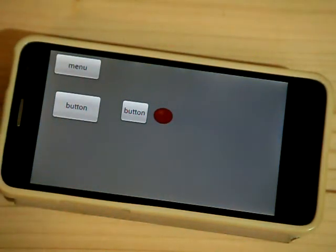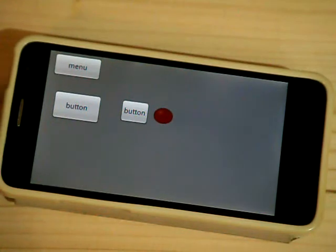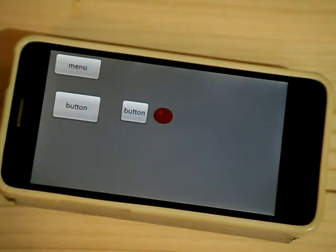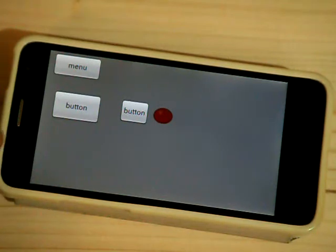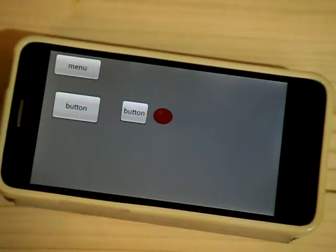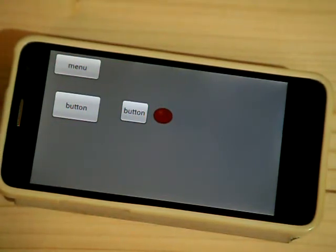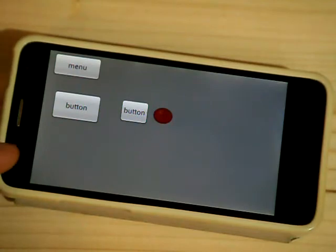This will change the button behavior so the press action and release action will not be sent to the remote device. Instead they will be used for special commands called local actions. You can find the complete list of local actions in the app menu.